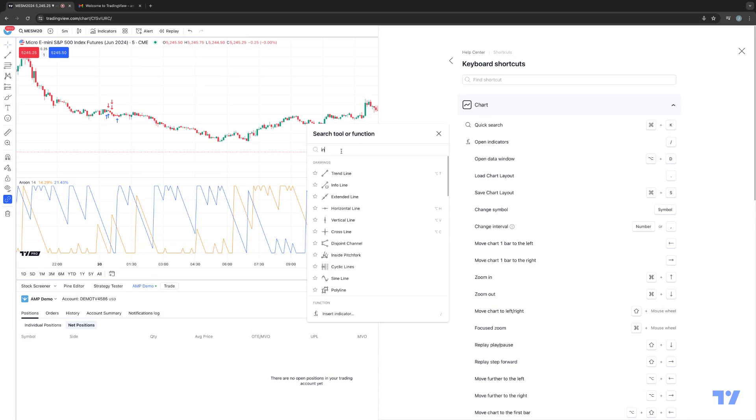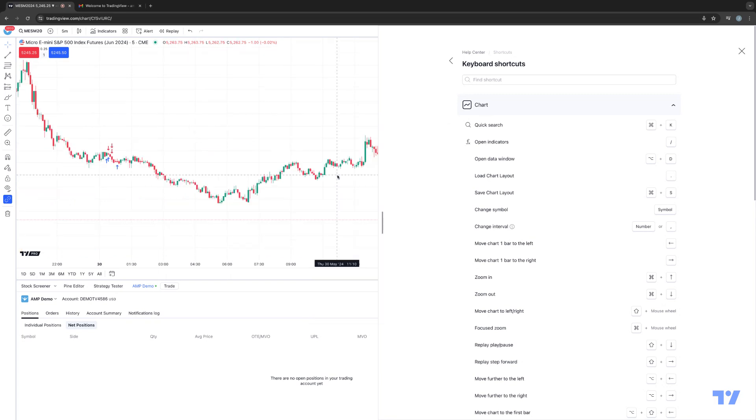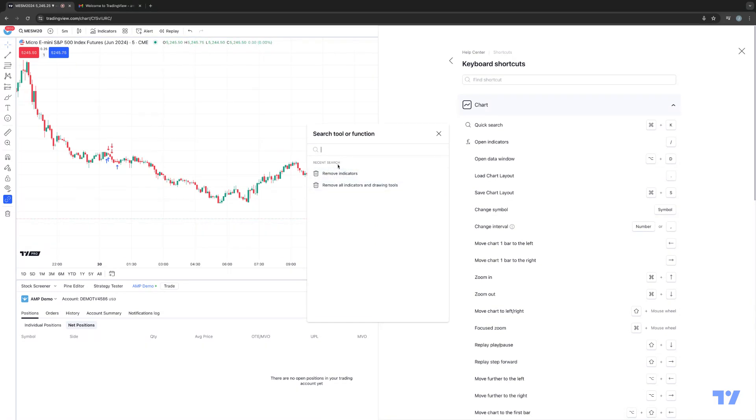For example, if I were to type in indicators, now I can select remove indicators. The only thing that I want to point out, the reason why I brought up quick search is because once you open up the quick search, in this case command K, it'll also remember the recent functions that you use. So now it's going to be a lot more efficient to access that particular action.